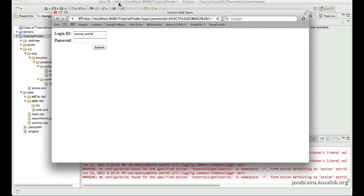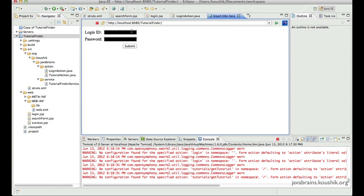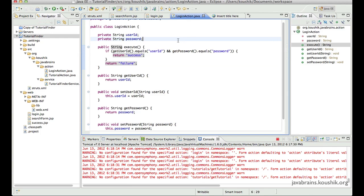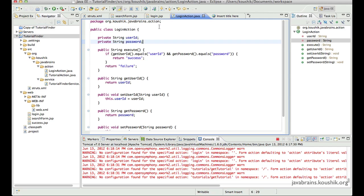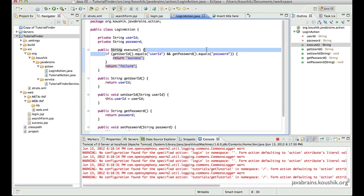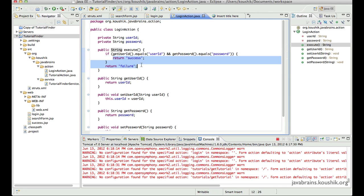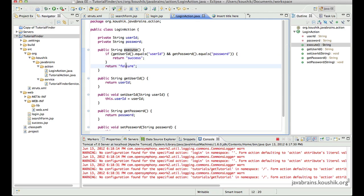Now that we have established this login page and functionality, let's talk about some best practices. Best practice one: take a look at these hard-coded strings. We have a return success, we have a return failure. You can ignore the hard-coded strings in this one line — that's just for illustration and wouldn't be there in a real application — but these others could be there in a real application.